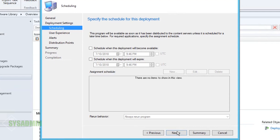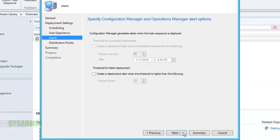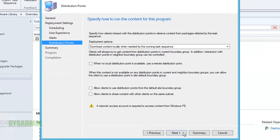For the user experience, I do want them to see the task sequence. Since this task sequence is not forced on the user, they can manually choose when to install, so I'll leave the defaults. If you want to set up alerts you can do that here, but I'll leave the defaults as well.